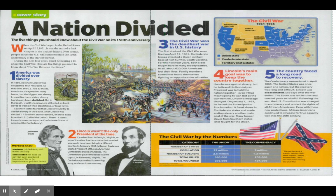Some vocabulary: assassinated means murdered because of his or her importance or political beliefs — that's how President Lincoln died. The Union states won the war and the Confederacy was no longer its own separate country. Slavery had ended because of the Emancipation Proclamation, but as we know, African Americans still continued to struggle for equality.